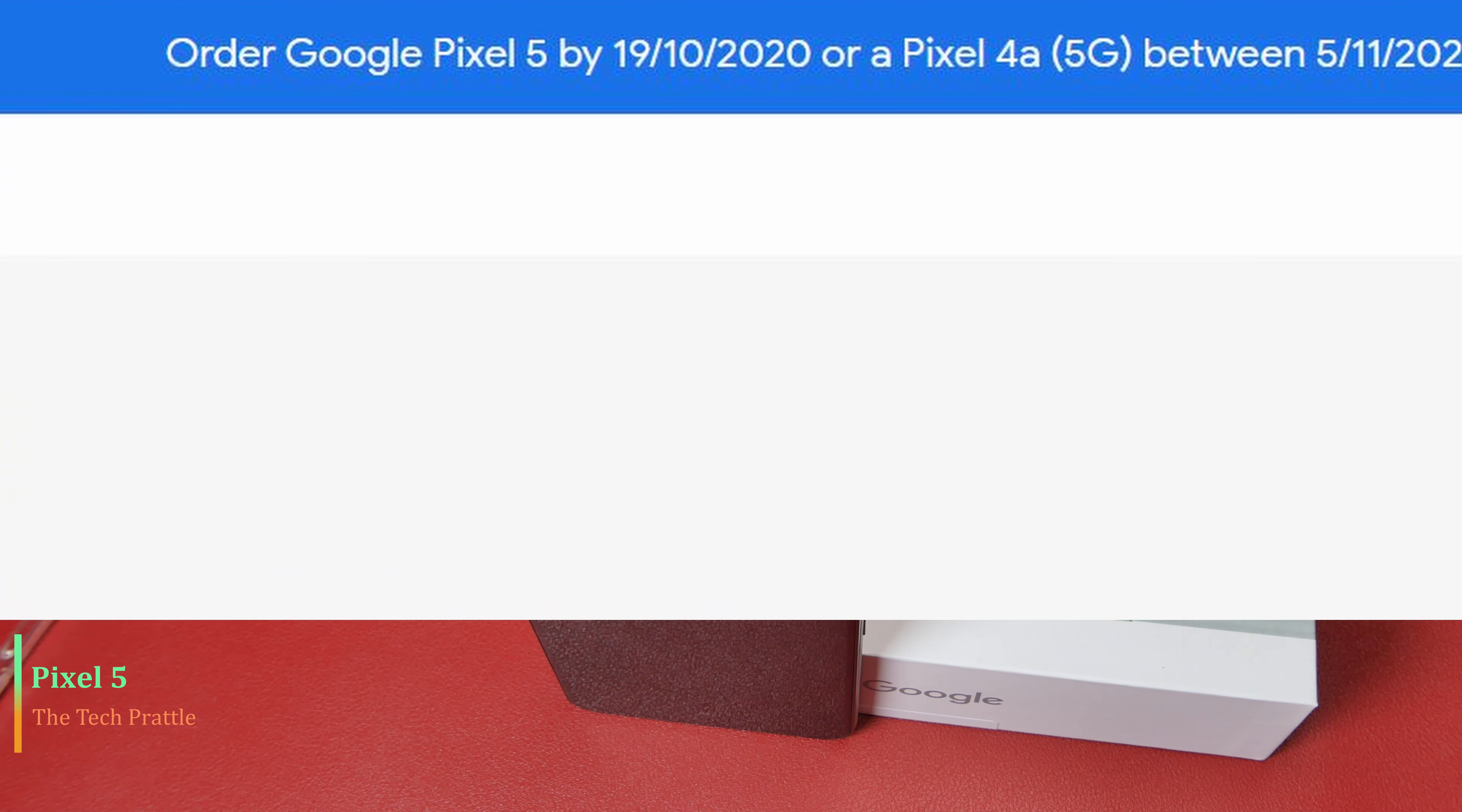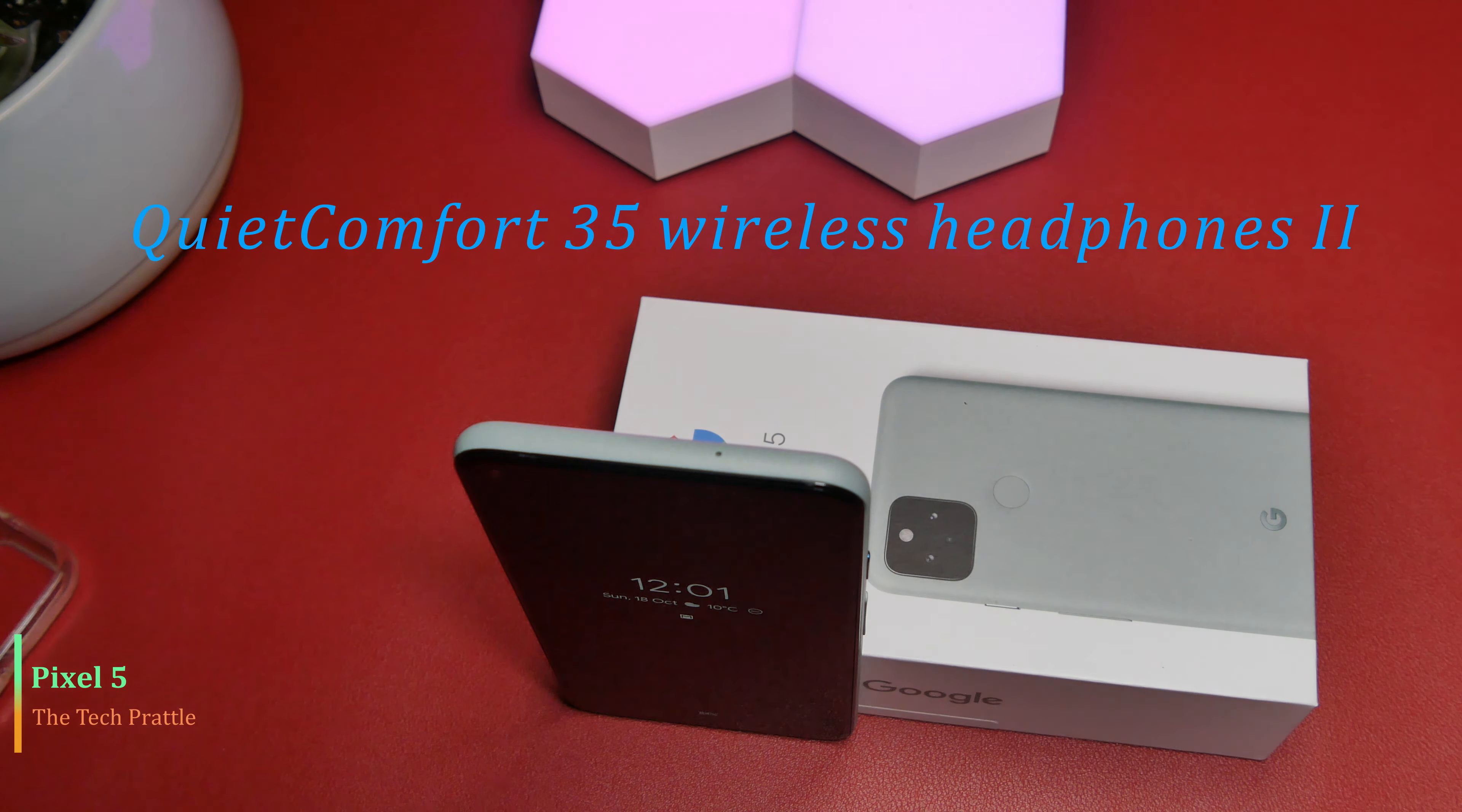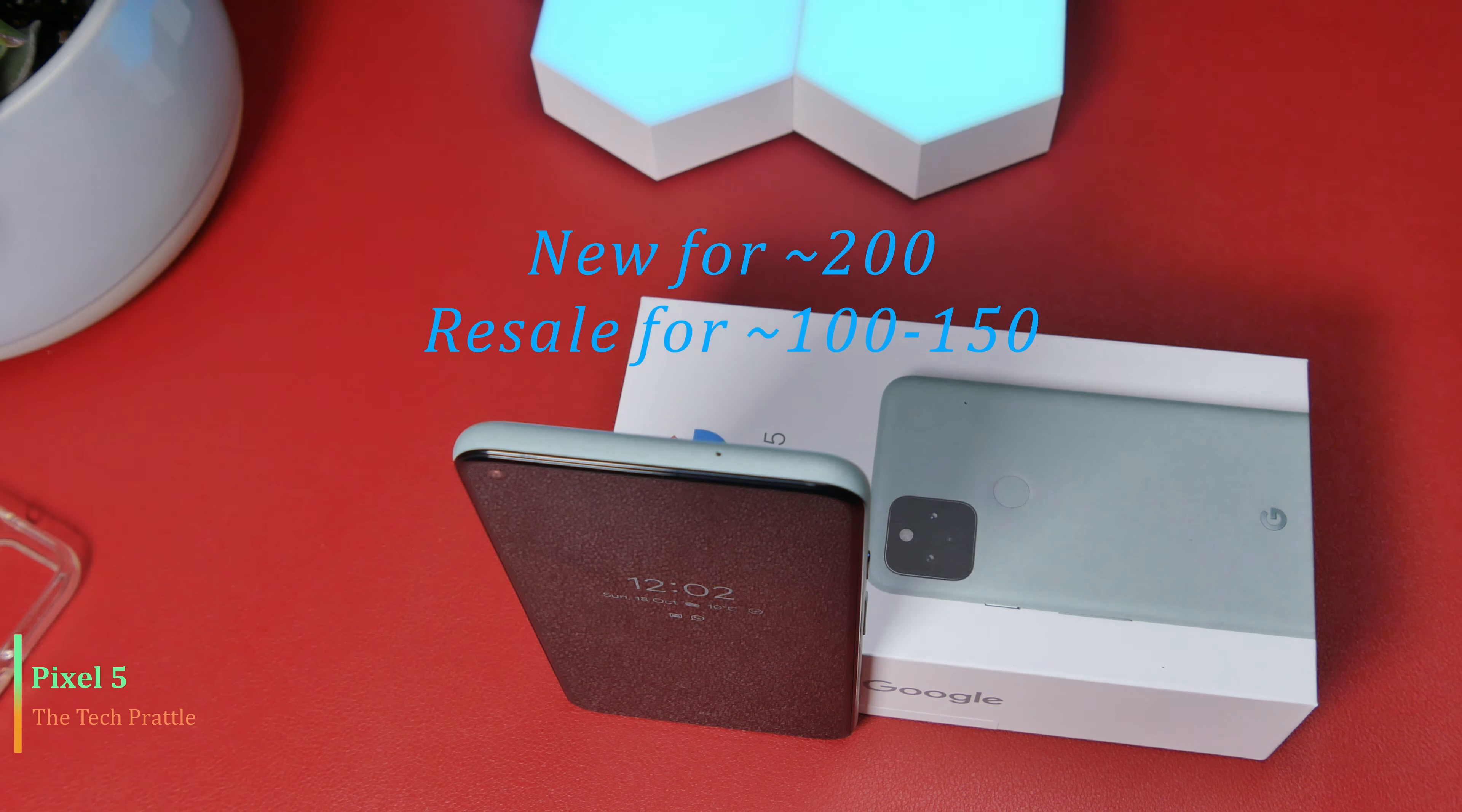If you pre-ordered the phone, you probably got an extra gift from Google as part of your order. Here in my region, Google was offering the Bose QC35 II headsets, which are Bose's noise cancelling headsets. If you want to buy that headset on its own, you'll probably pay around 150 to 200 bucks. If you want to sell it off anyway, you'll probably get around 100 quid for that.